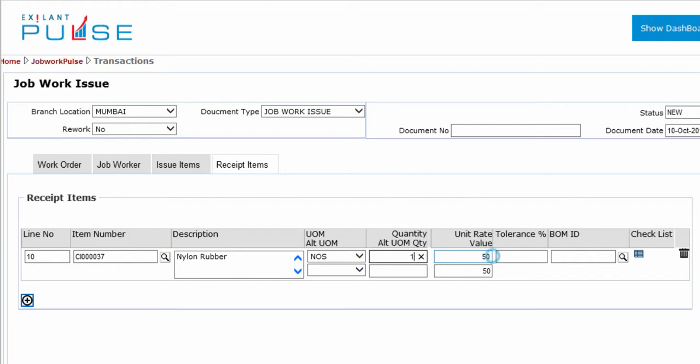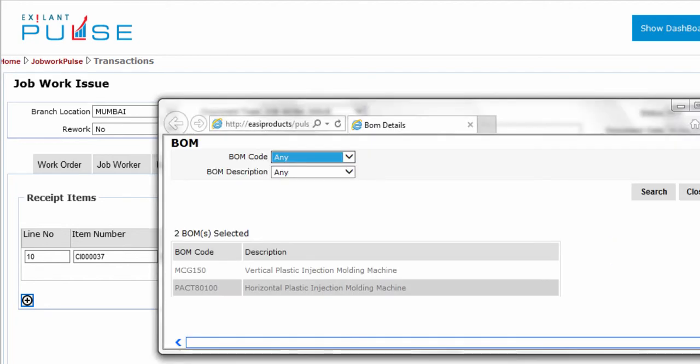You can change the unit rate if required. You can enter Forecasted Tolerance Percentage on Quantity Variance at the time of receipt.